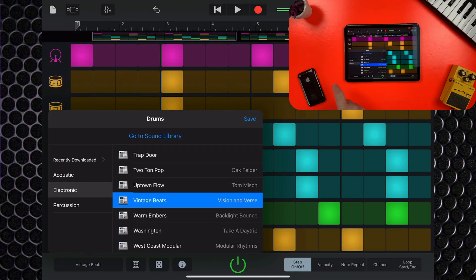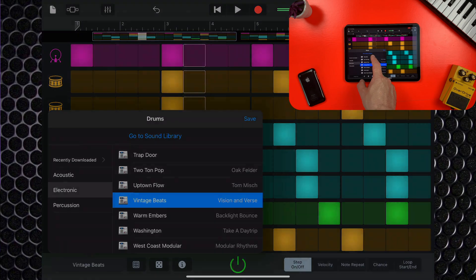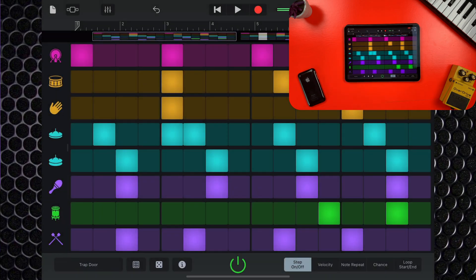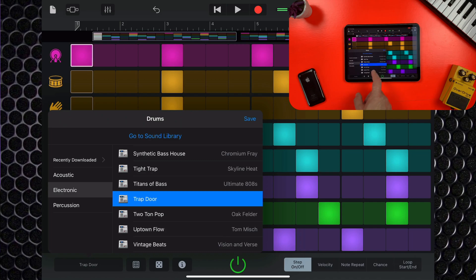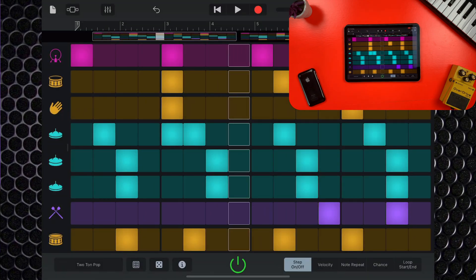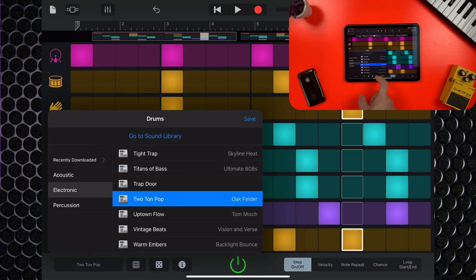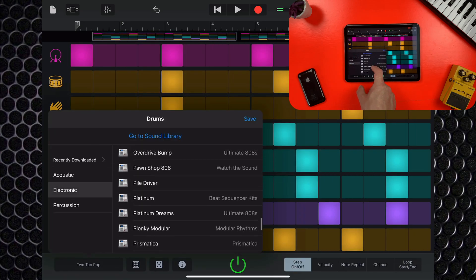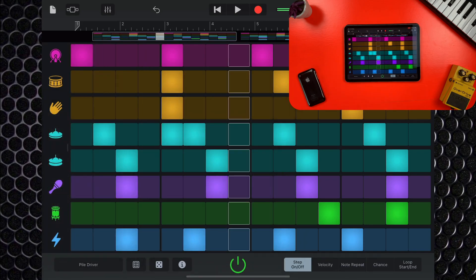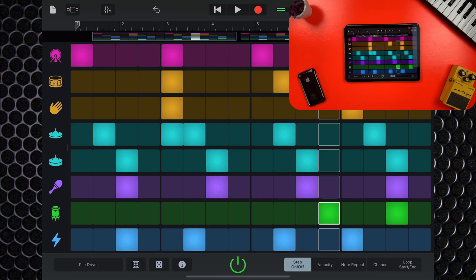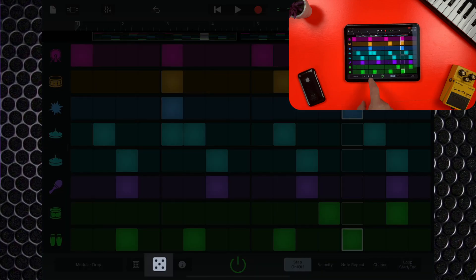You can change the sound of the currently selected kit by tapping the button at the bottom left. There are tons of different kits and styles to choose from, plus you can add new ones by downloading content from GarageBand iOS's sound library. There's a randomizer button here too.